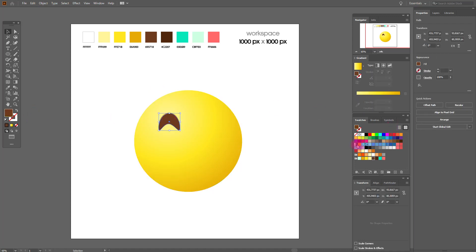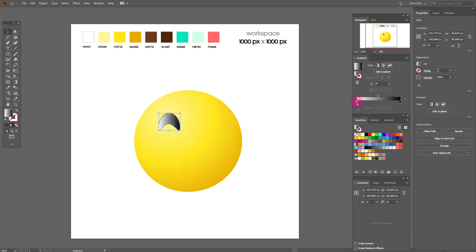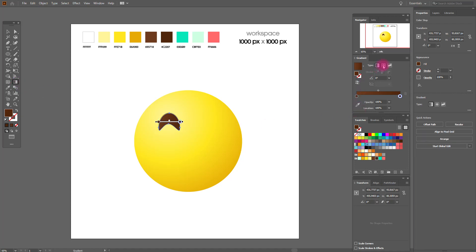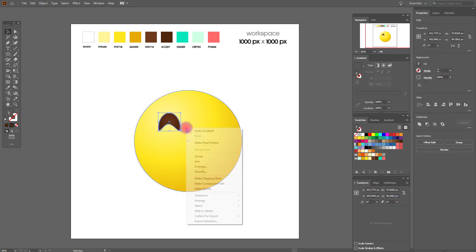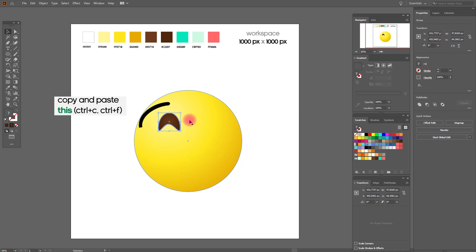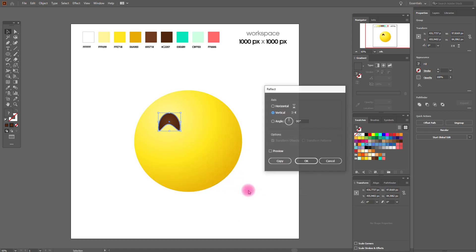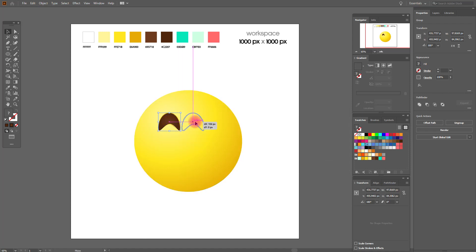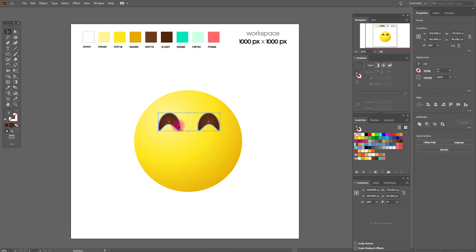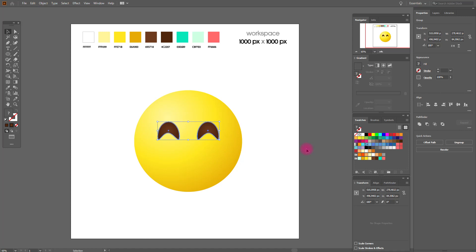Now let's make a gradient for our eye. Let's make a copy — group, copy and paste. Transform, reflect vertical. Our eyes are ready; let's move them a little down — I think it will look better.